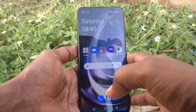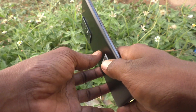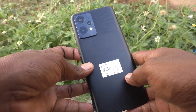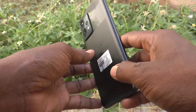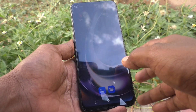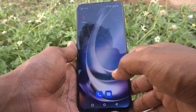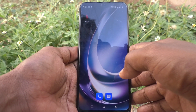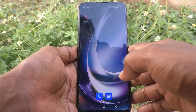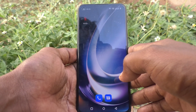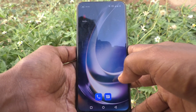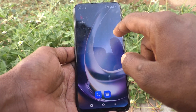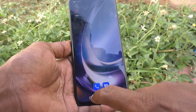Hi friends, this is Fireman's Tech YouTube channel. Here is the OnePlus Nord CE2 Lite 5G smartphone. In this video, you will learn how you can check the SAR value in your phone, the OnePlus Nord CE2 Lite 5G.